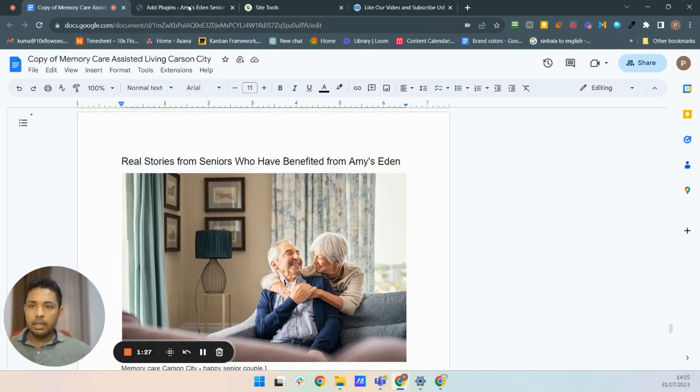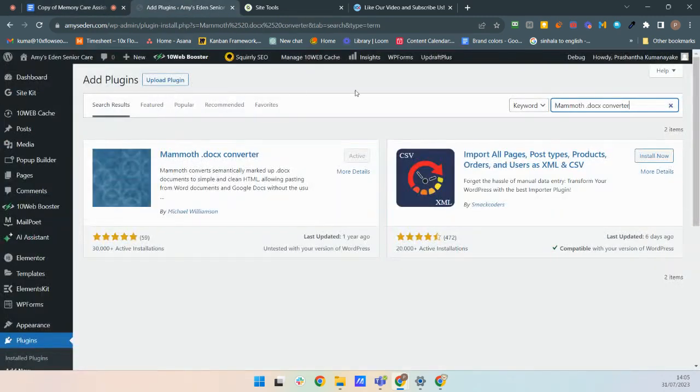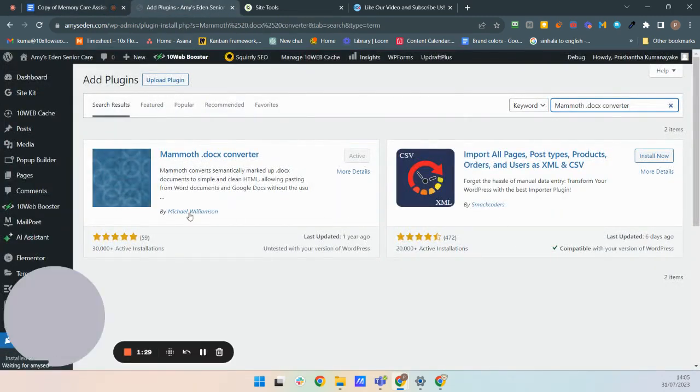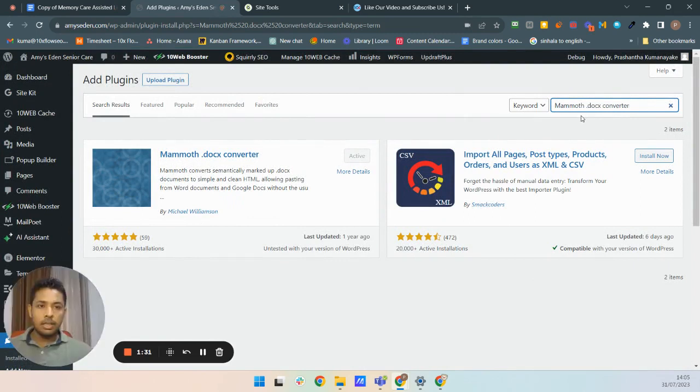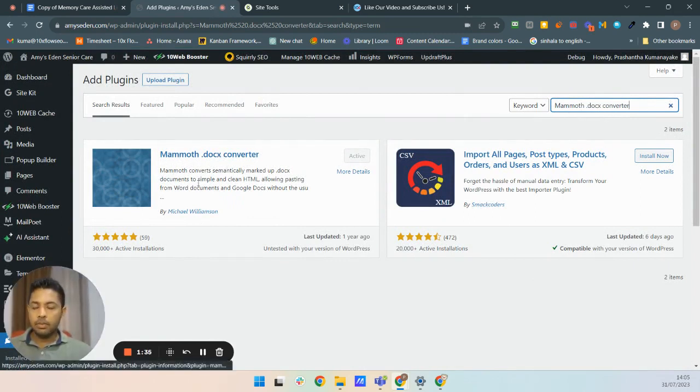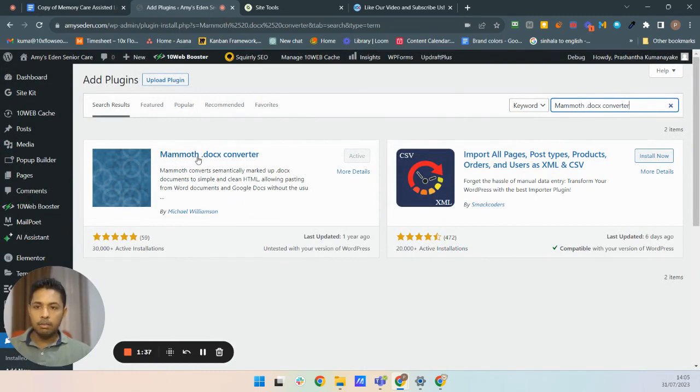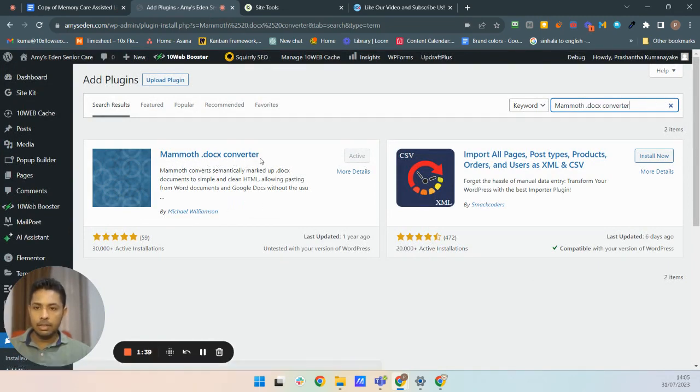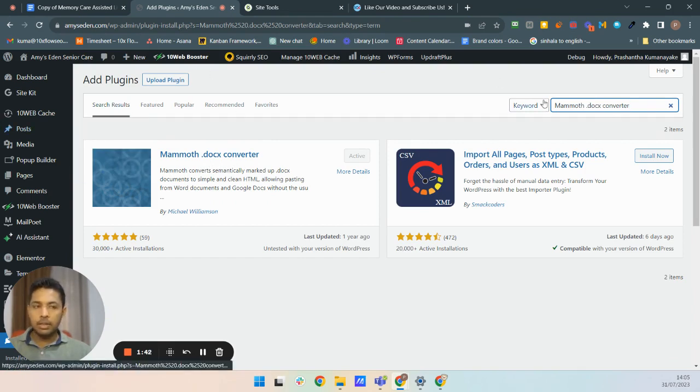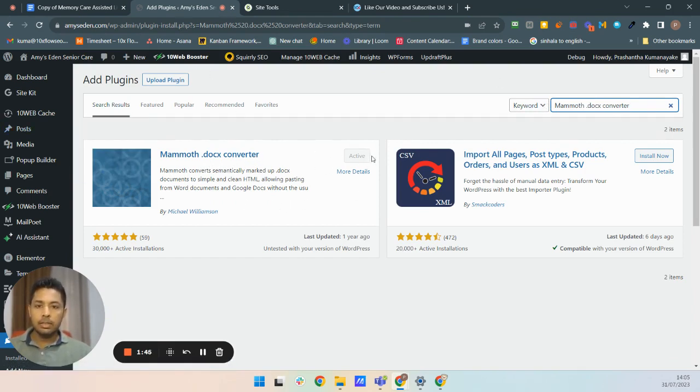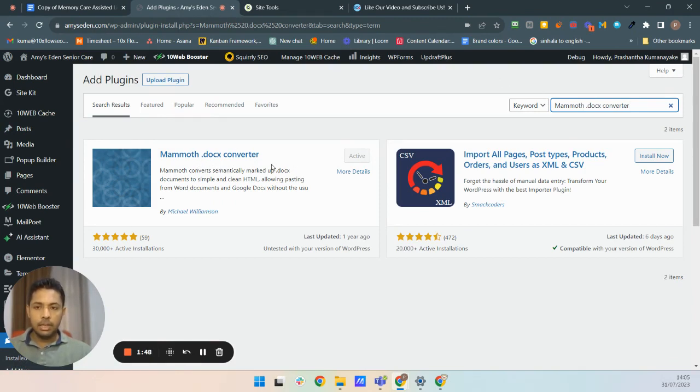Here in my WordPress website, I have installed this special, very simple conversion plugin called Mammoth docx converter. You have to install this first. I have already installed and activated that, so I can use that.